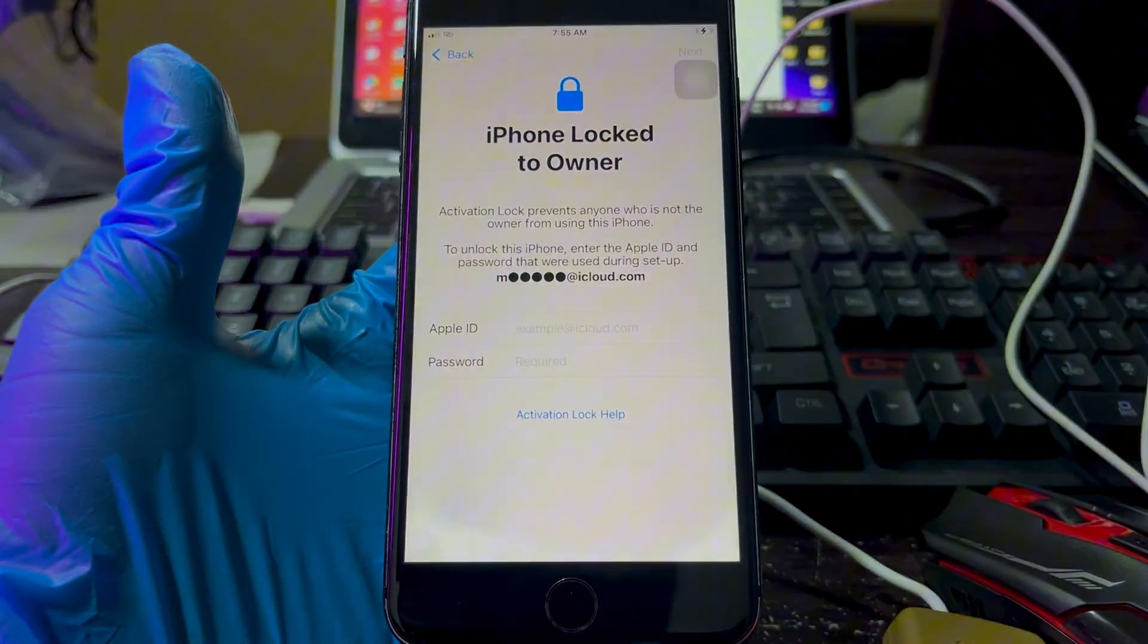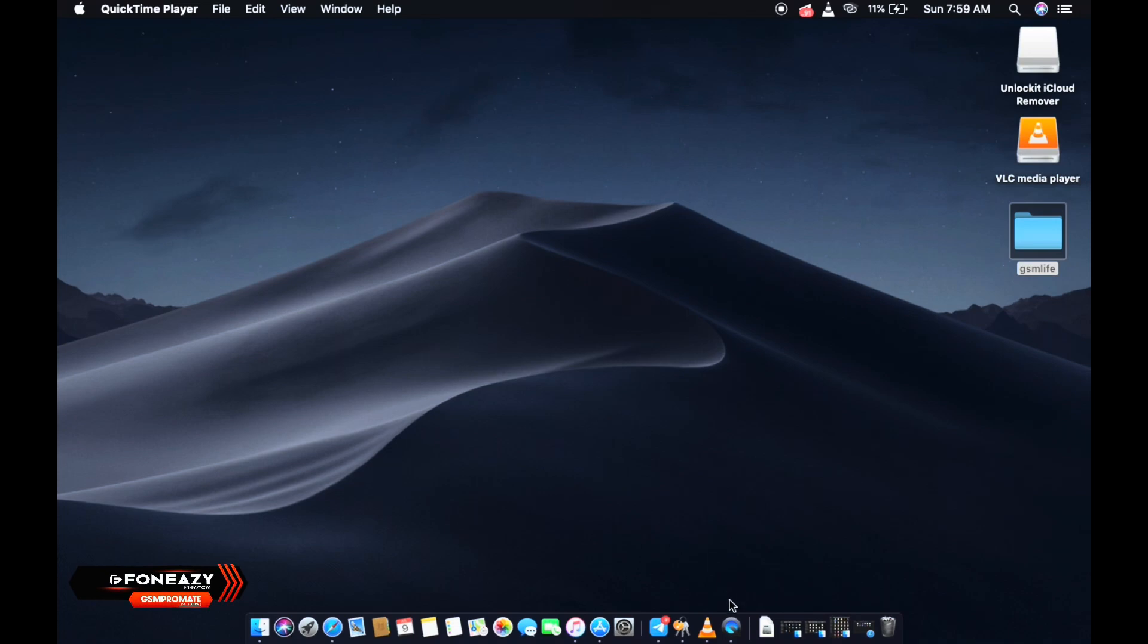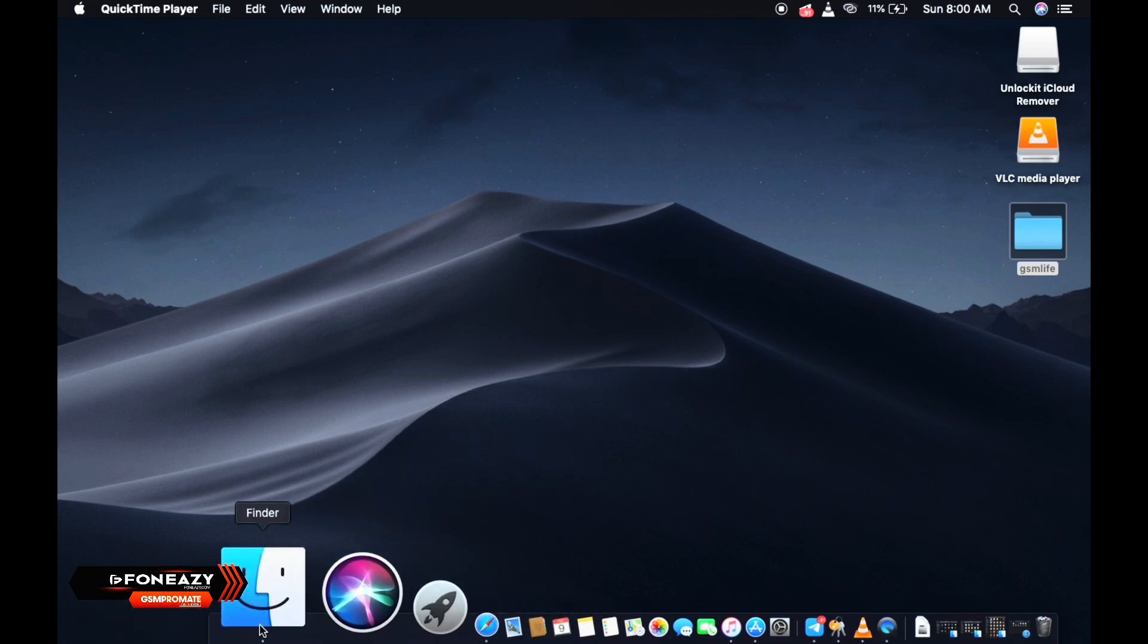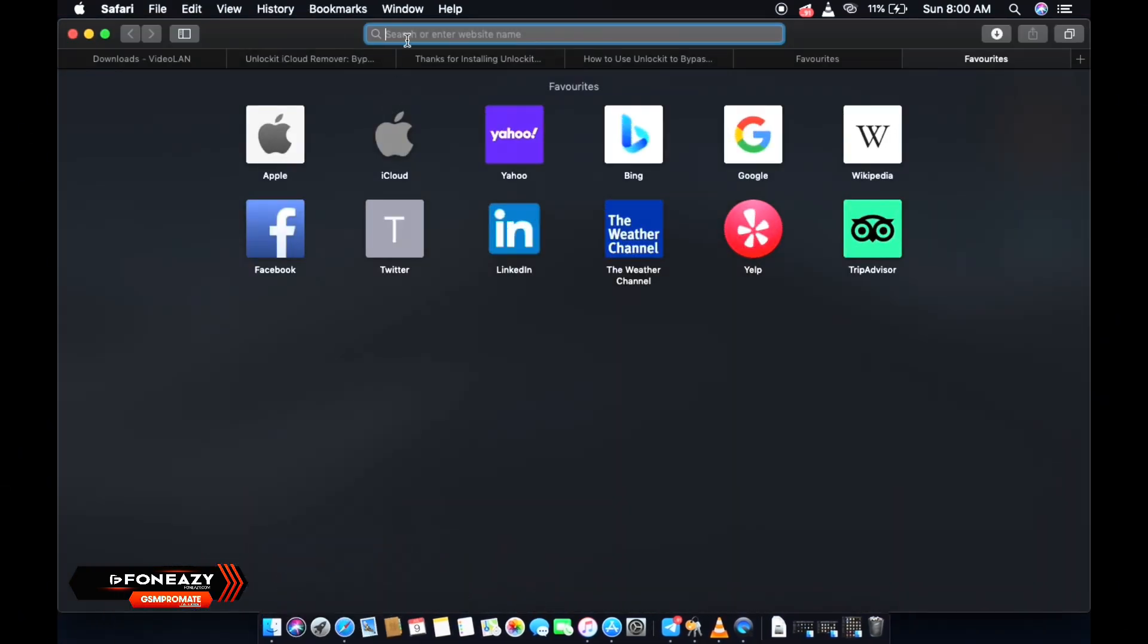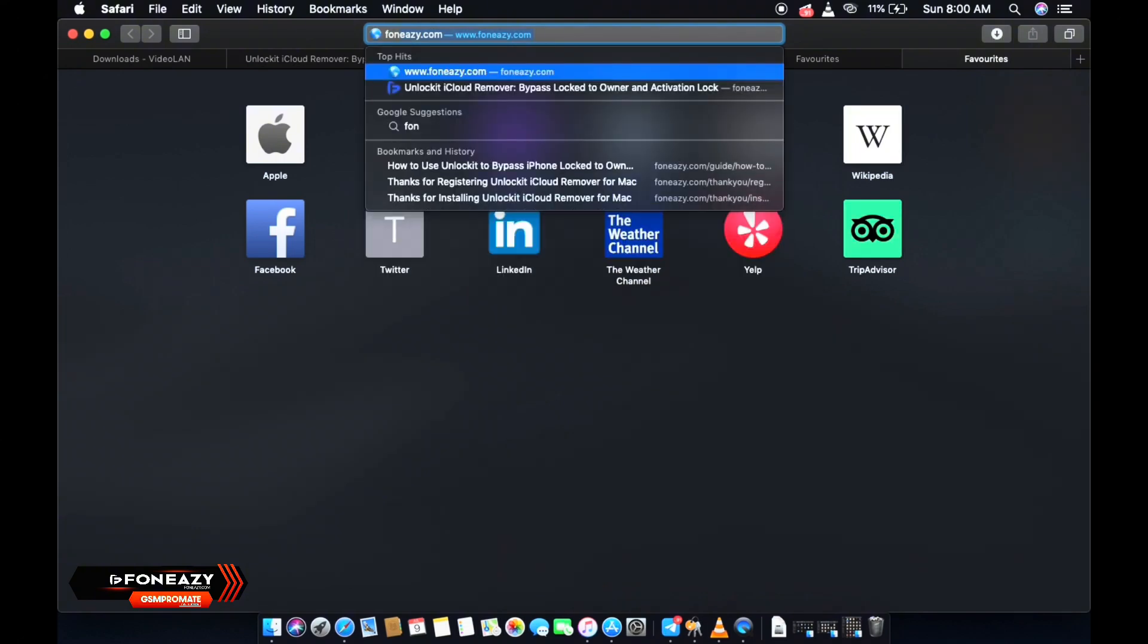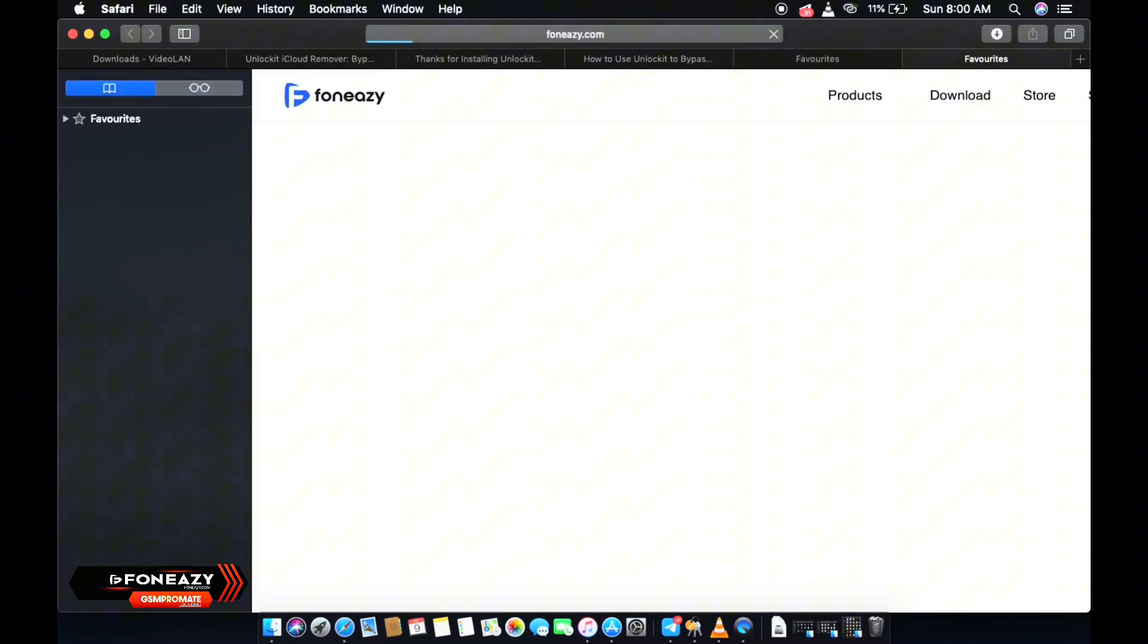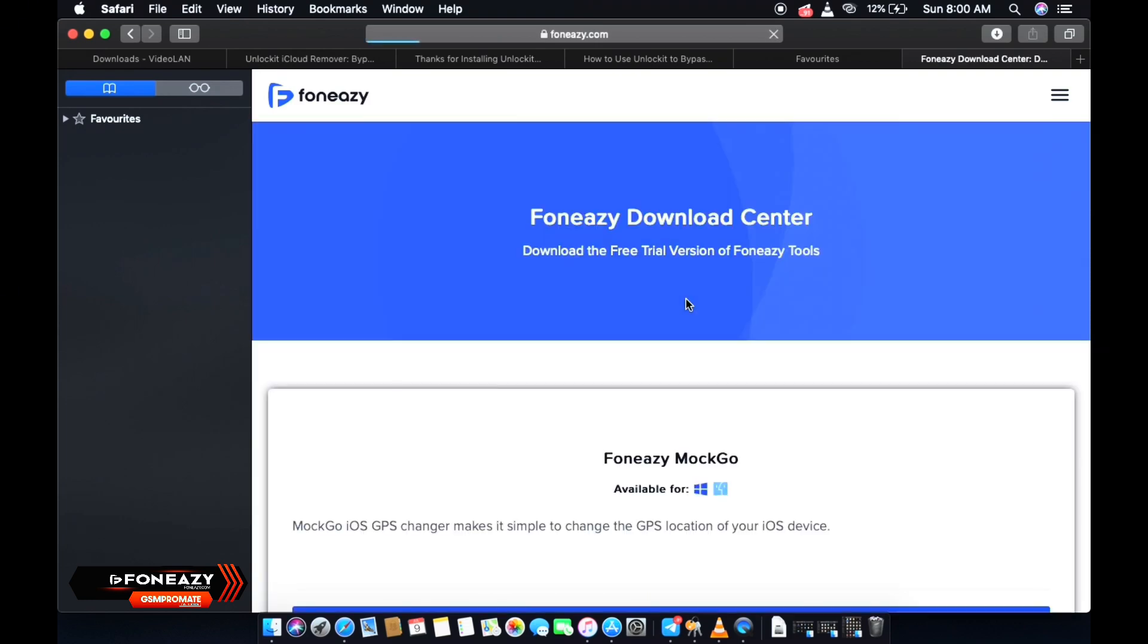So to download the software, that is the PhoneEasy application or tool, you want to go ahead and open your browser, that is Safari, and search for PhoneEasy.com. Search for PhoneEasy.com or you want to go ahead and click the link in the description below to download the tool. So once you're on the website, this is how it looks like. You click on the free trial and scroll down.